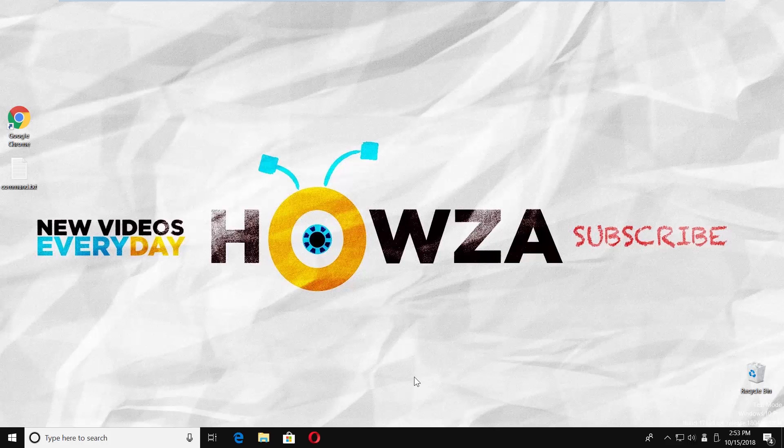Hey! Welcome to Howza channel. In today's tutorial we will teach you how to fix copy and paste not working in Windows 10.